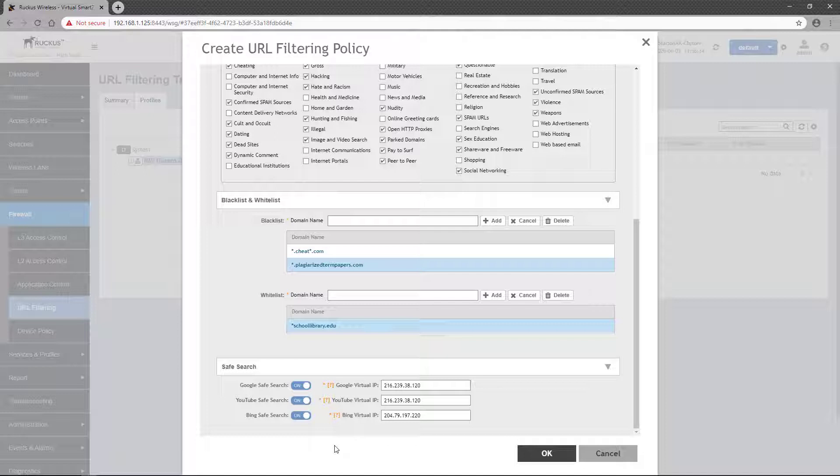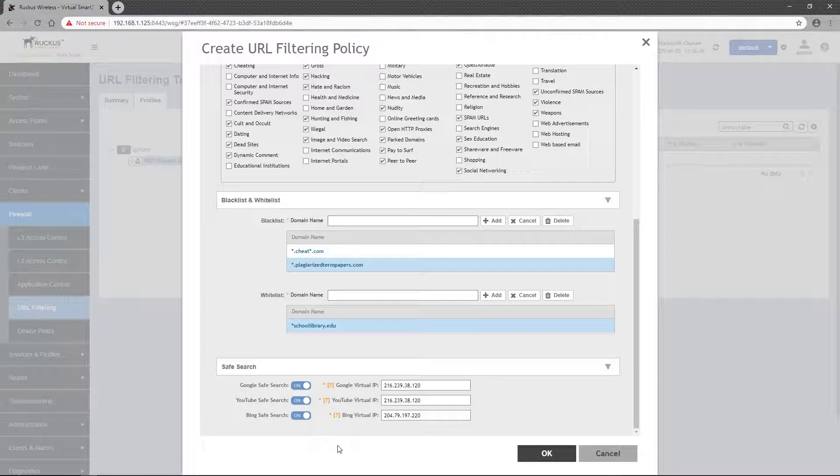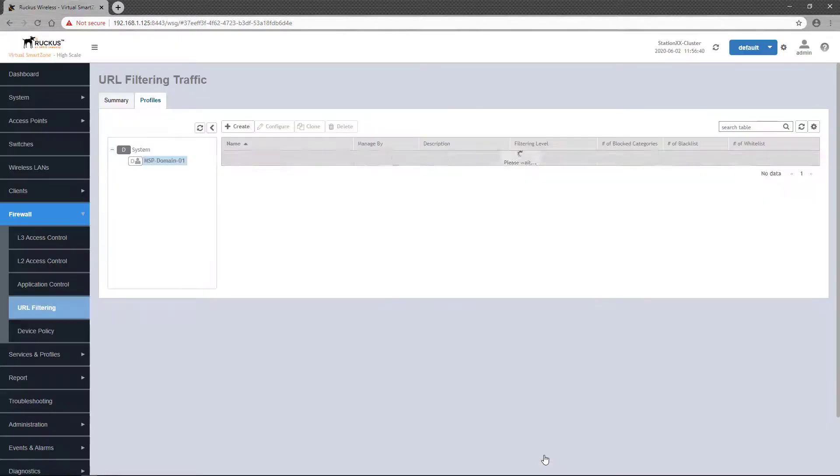Once we've completed the blocked categories, Blacklist and Whitelist, and Safe Search sections, we can save the URL filtering policy profile by clicking OK.